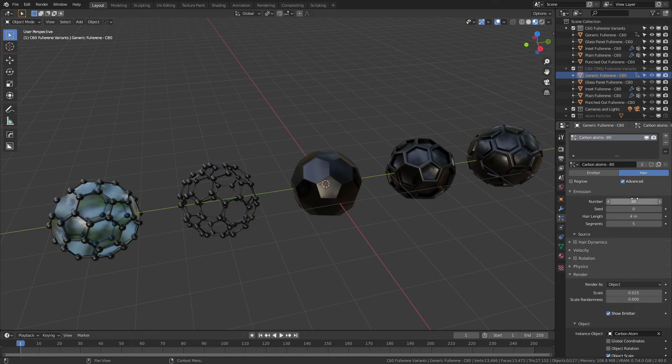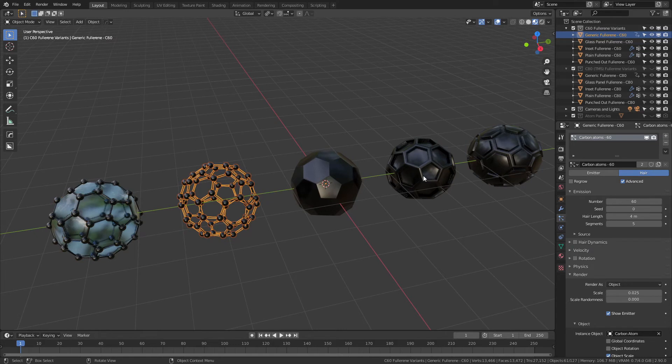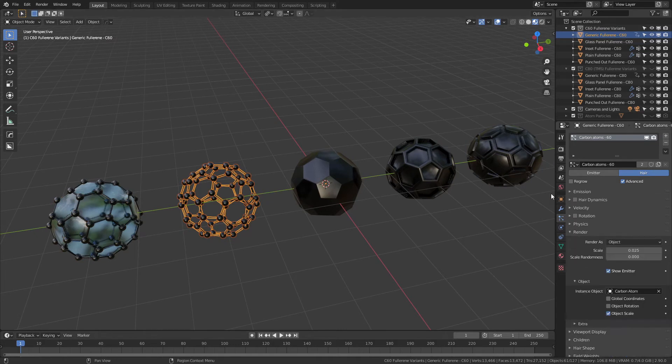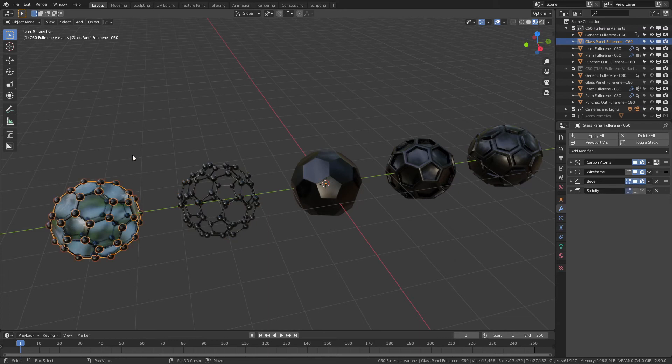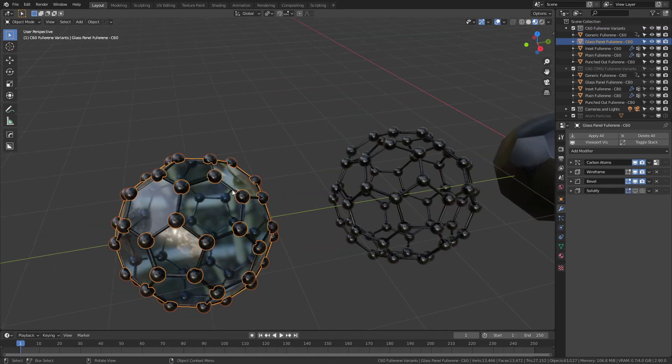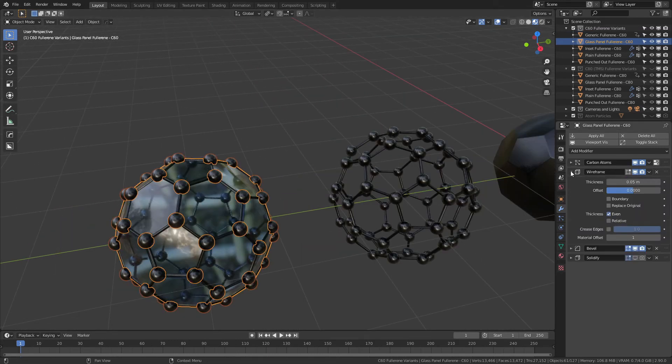Similarly for the 80 variants, if we were to come here, you could see this is a different particle system with 80 for the particles. The particle systems are shared for the one that has glass and the one that does not have glass, and that's simply a difference in the wireframe modifier. So we'll go look at that right now.